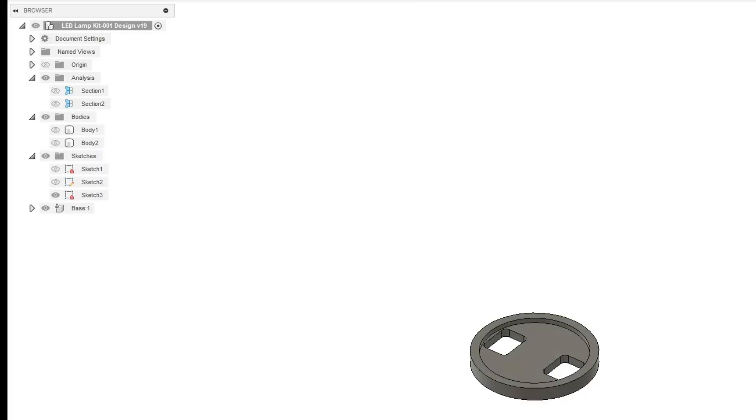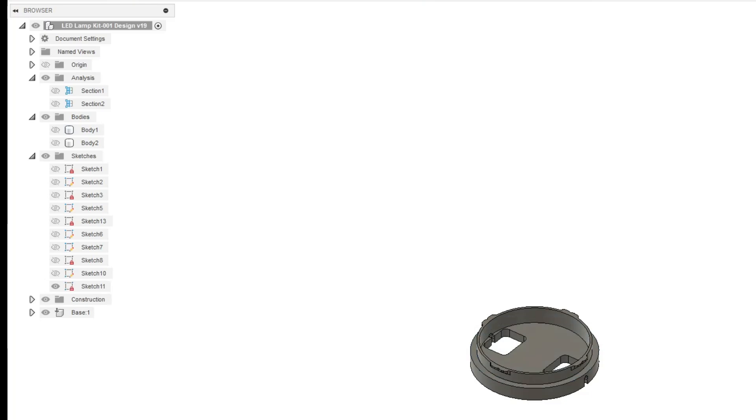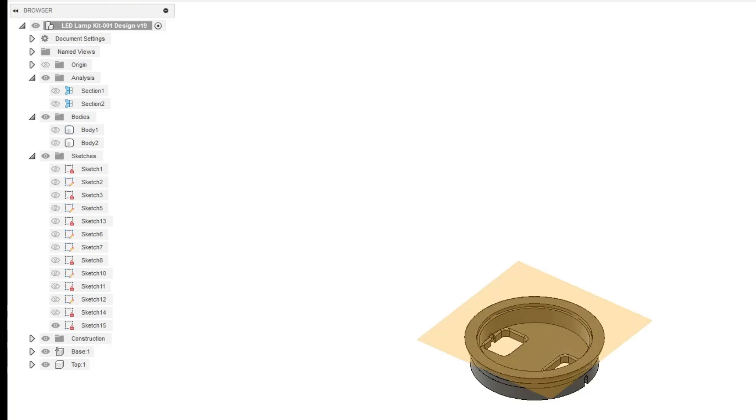Before we move on, let's quickly overview the entire design since only one of the parts has been shown so far. The design consists of a few parts. First, we have two parts with a twist lock design that make up the base, where the Bamboo Lab LED kit will fit.